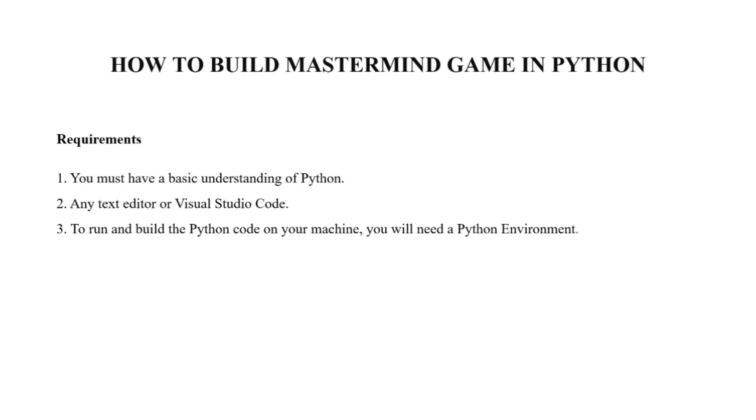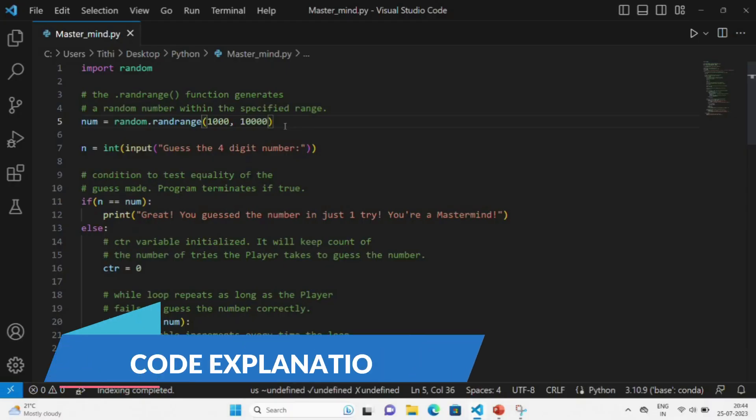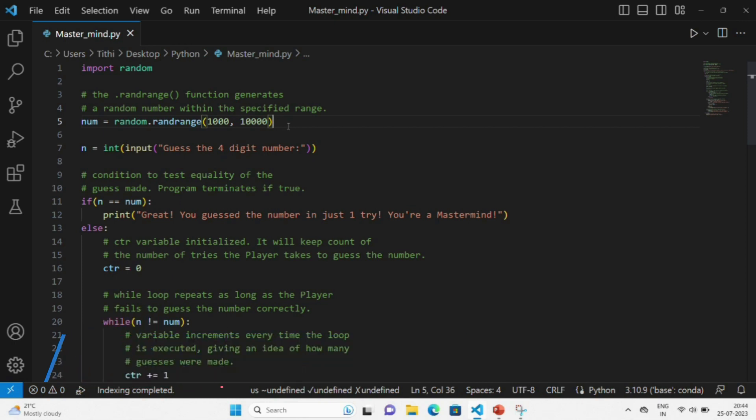Now let's move on to the coding part. The first thing we are doing is importing the random module. After that, we are taking a num variable inside which we are defining the range function that will generate a random number within the specified range of 1000 to 10,000.